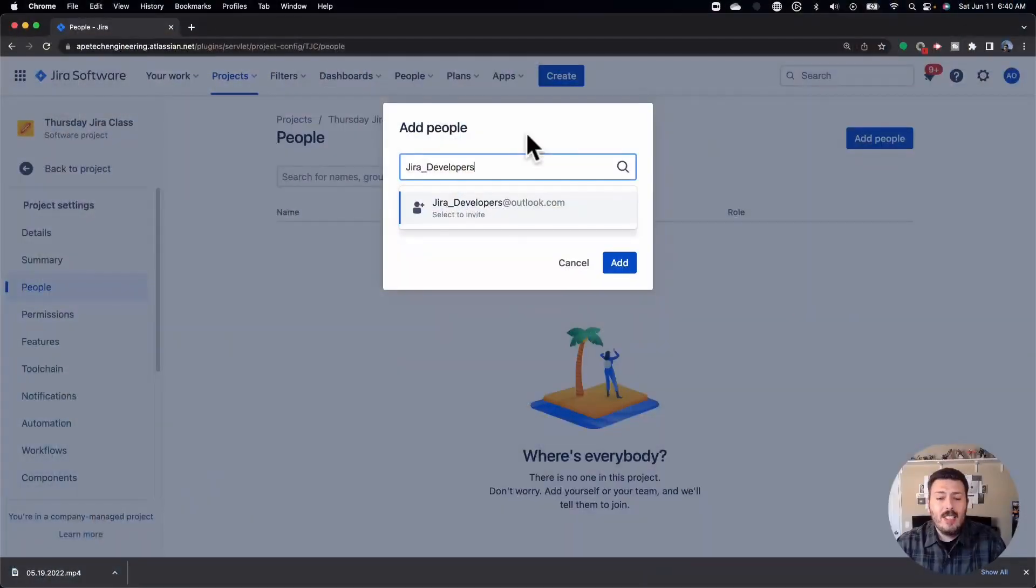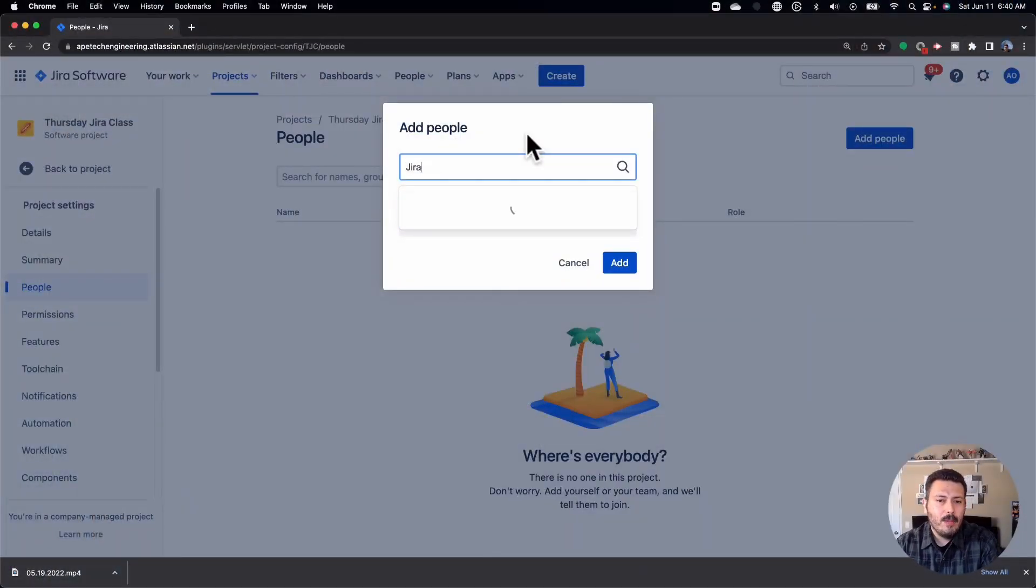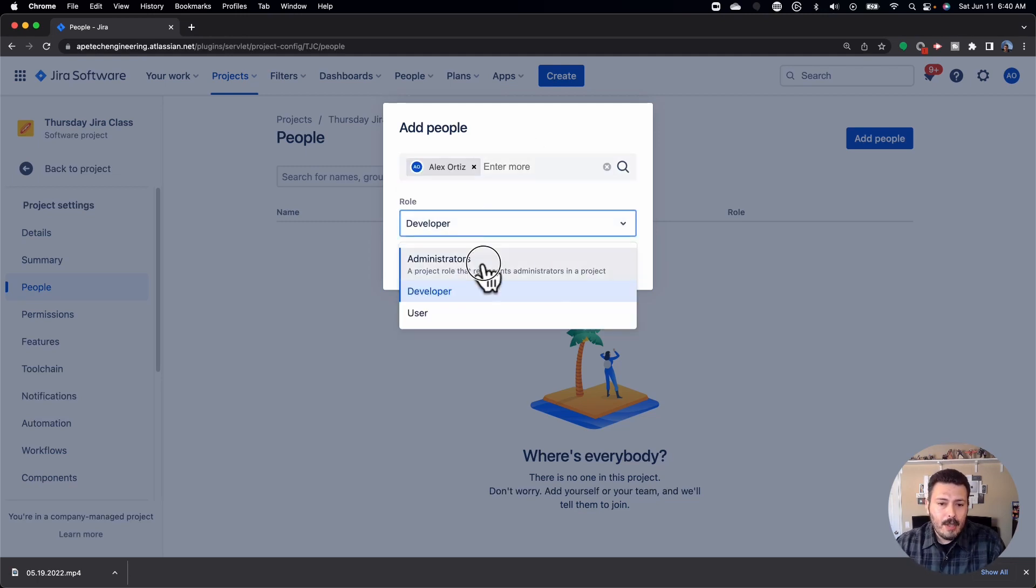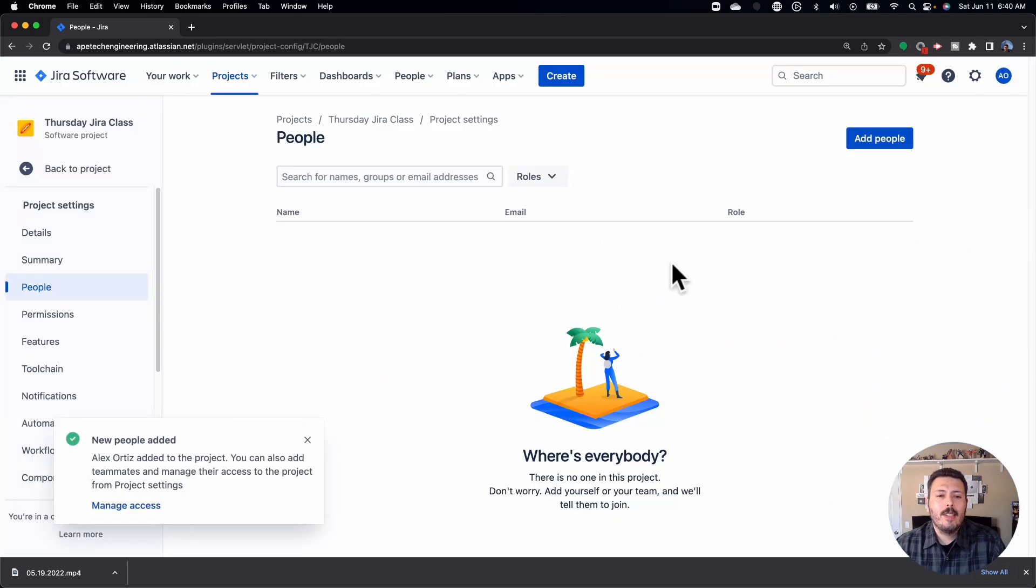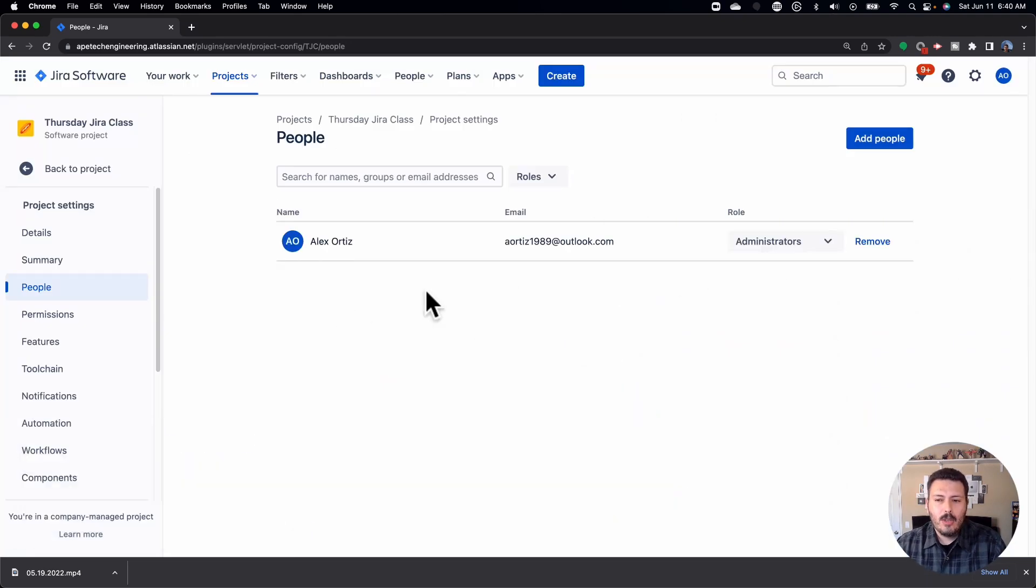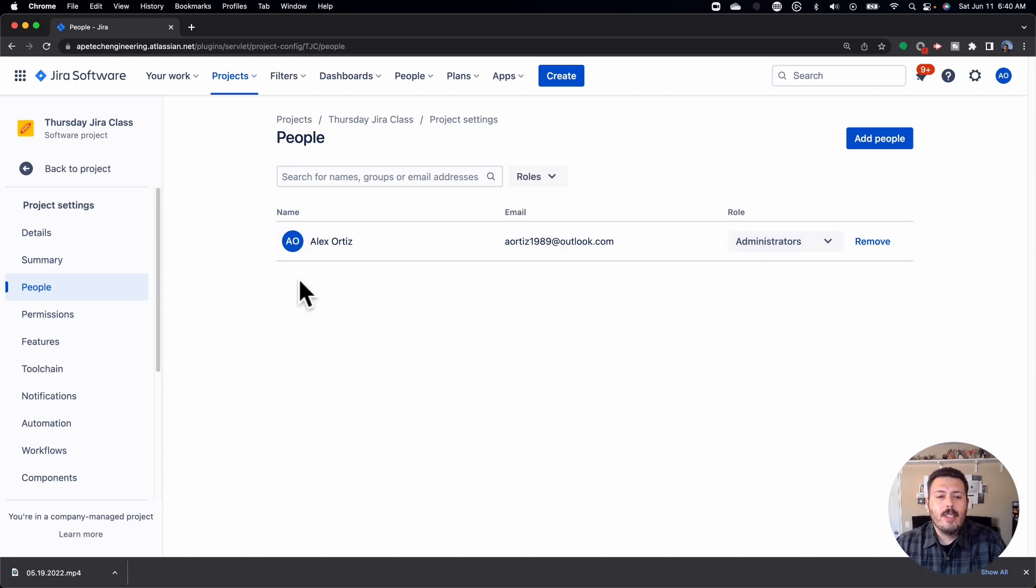So essentially, this is all you have to do. Now I don't have any groups for my example, so I'm just going to add myself with the administrator role so that I can do everything. And I'm just going to click add. You give it a second, and then it'll show up. And so in this view here, you're essentially going to want to add your group, and then it'll have the role.